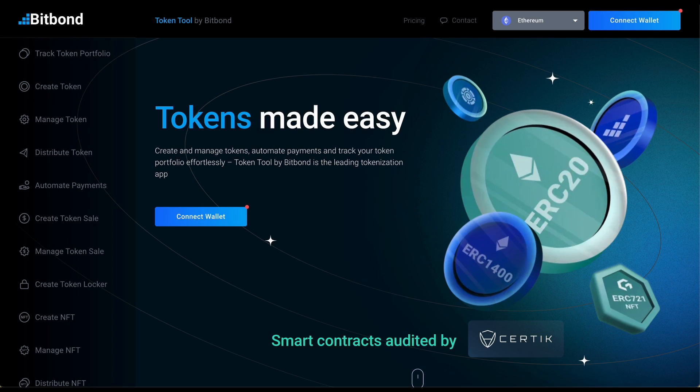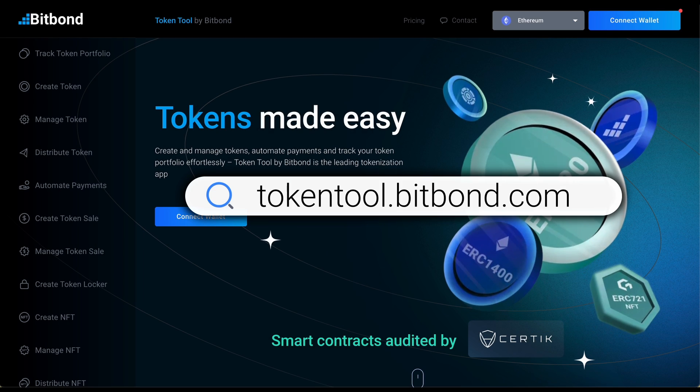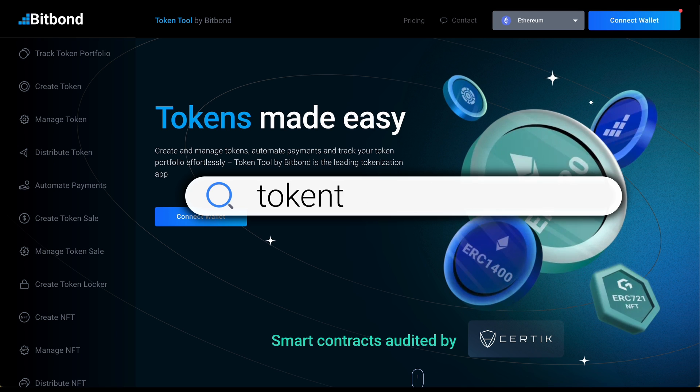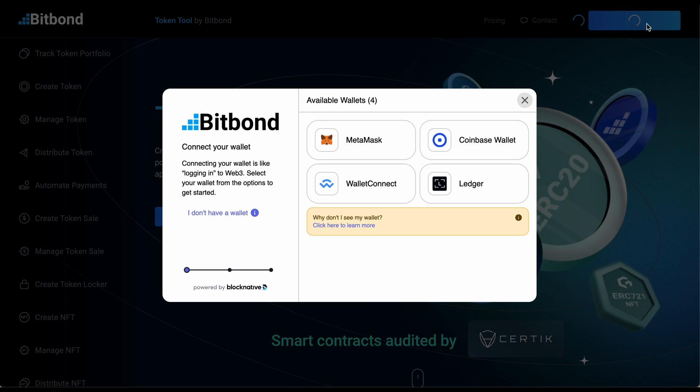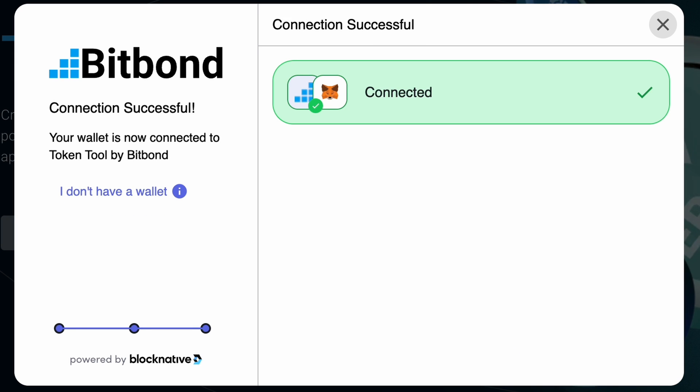Step 1. First, go to tokentool.bitbond.com and click on the Connect Wallet button. Select your preferred wallet from the list of supported wallets.